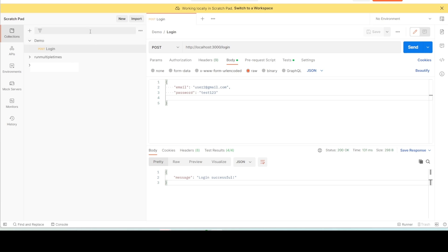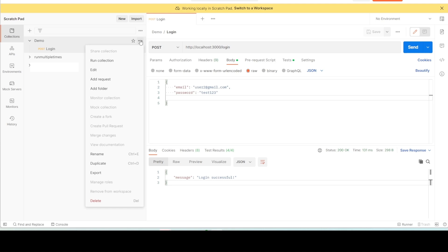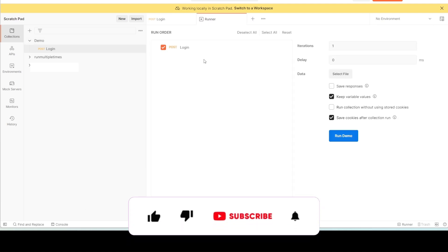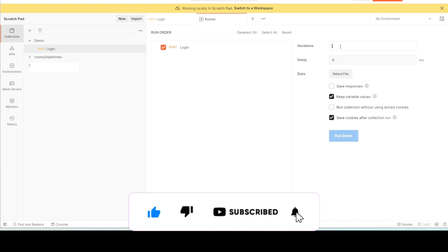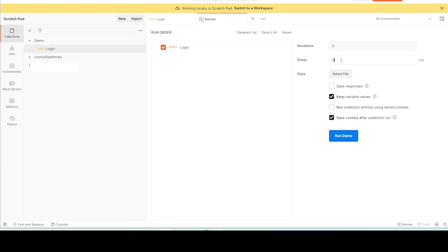Click on the three dots next to the collection and select the option 'Run collection'. After selecting that option, specify the number of iterations you want to run — I'll keep five iterations for this demo. You can also specify a delay between each iteration; I'll set two milliseconds. You can enable options to save responses, to write variable values at the end of the run, to run without stored cookies, and to save cookies to your cookie manager.